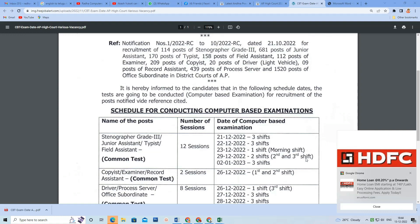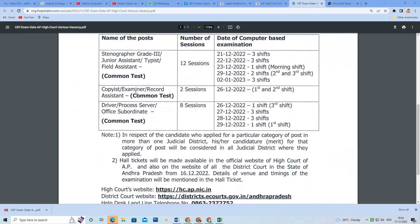If you have a hall ticket, you can choose the hall ticket. You can also copy, examiner, and record assistant. There are 2 sessions. In 12 sessions, there are 1st and 2nd shifts. You can also find process server and office subordinate. There are 8 sessions and 2 sessions, making 12 sessions total.